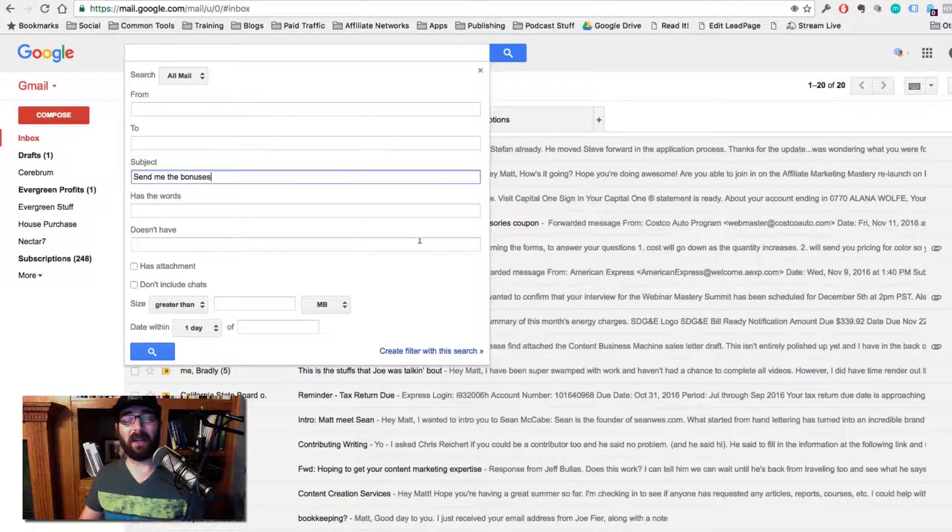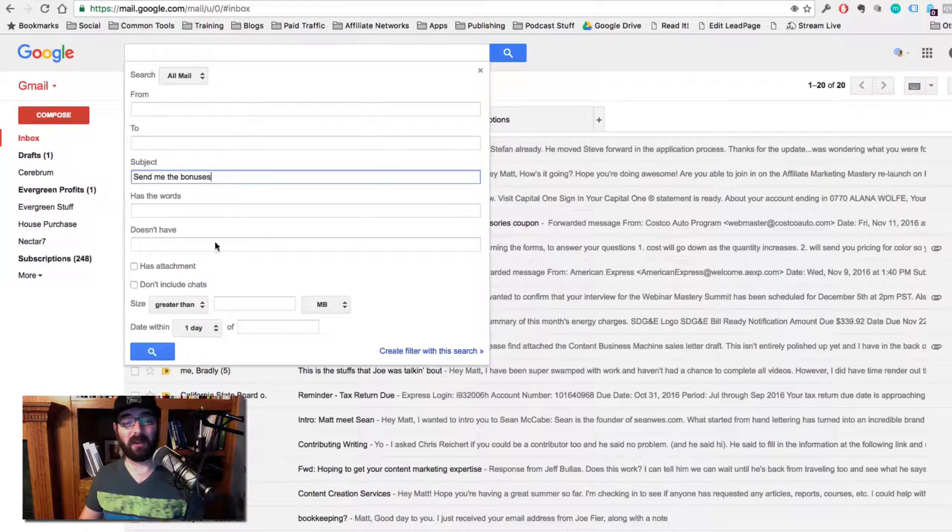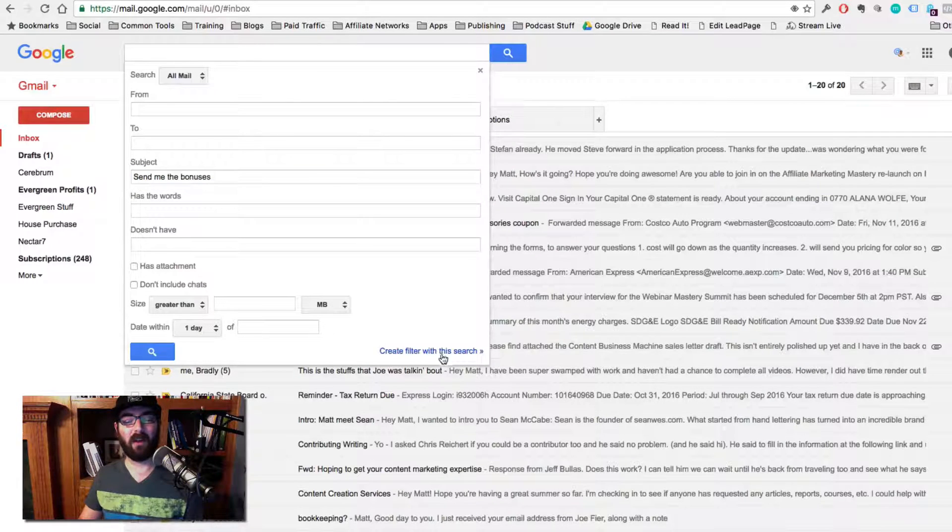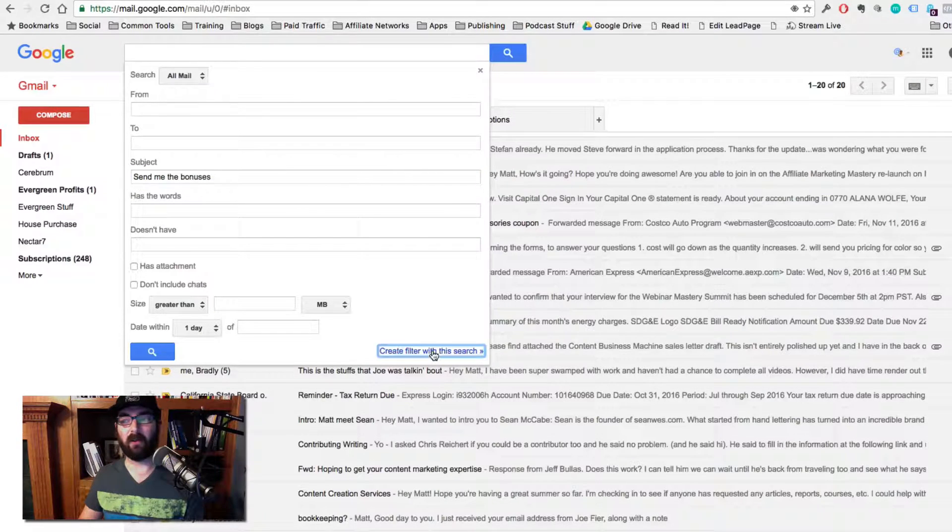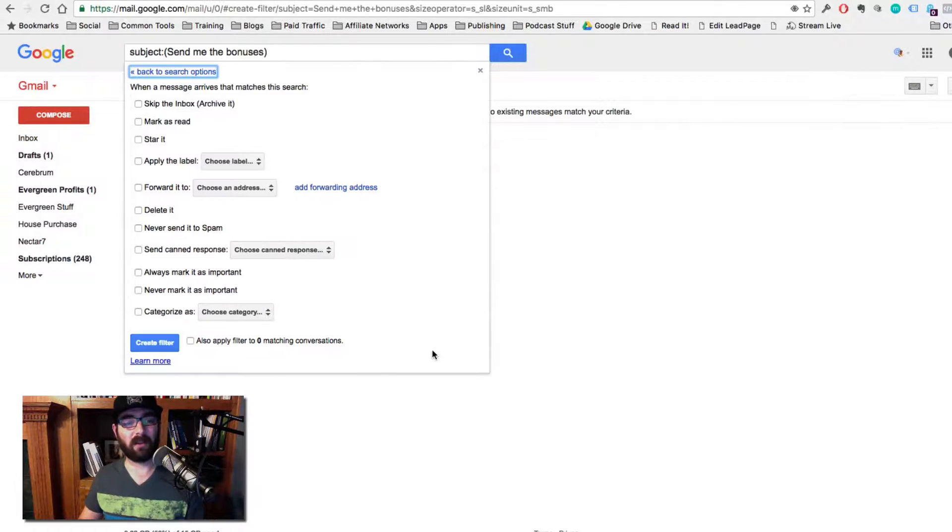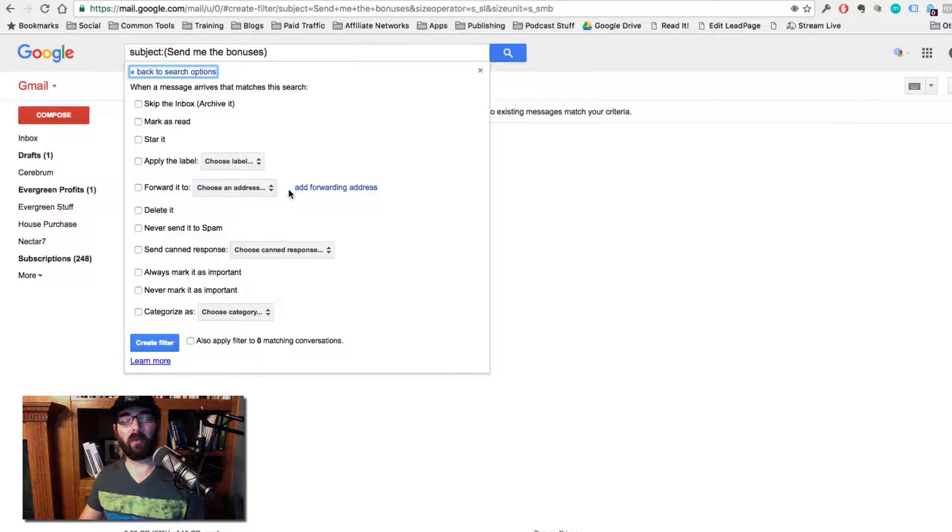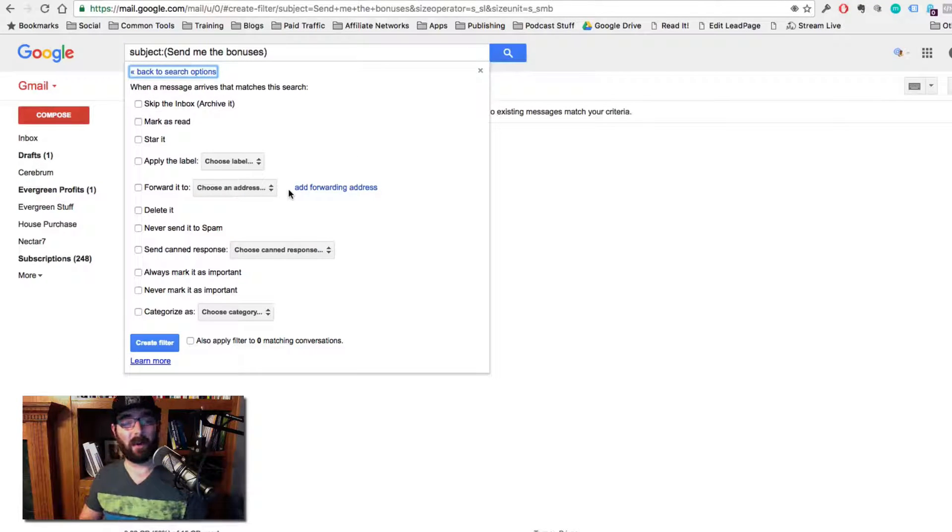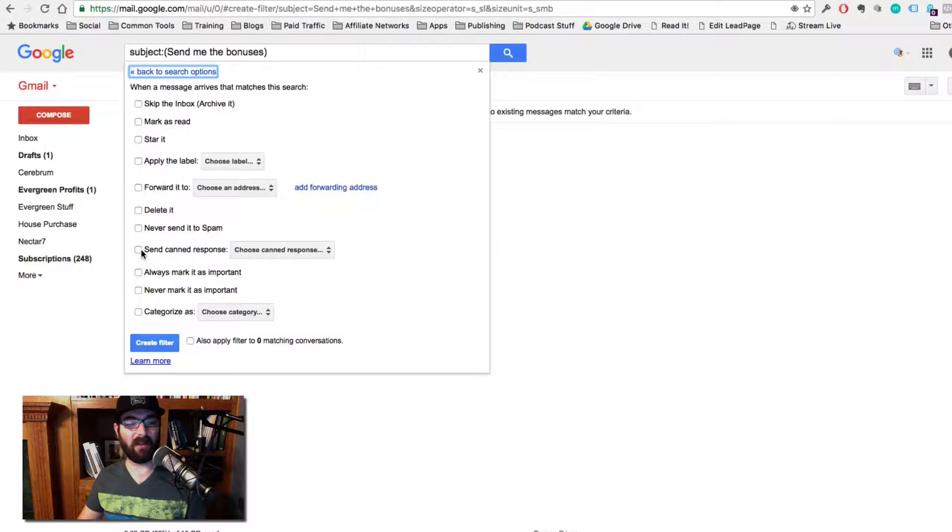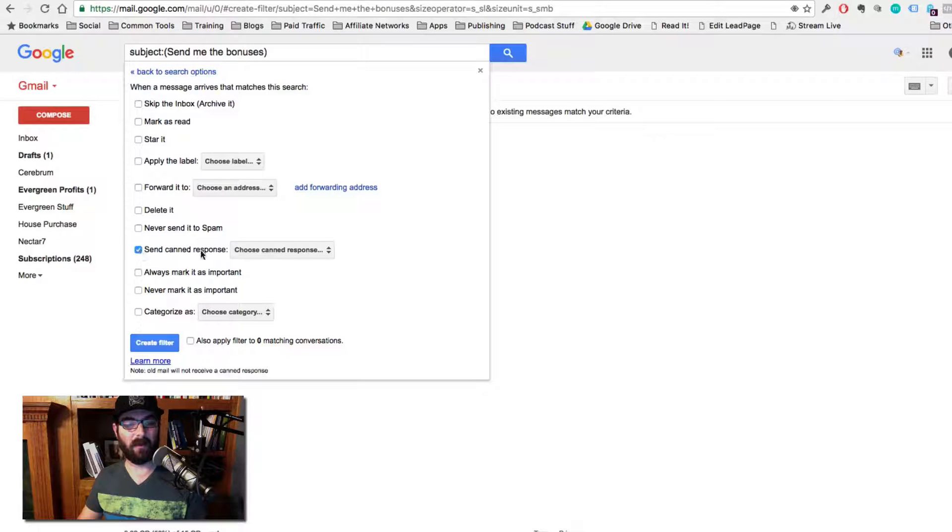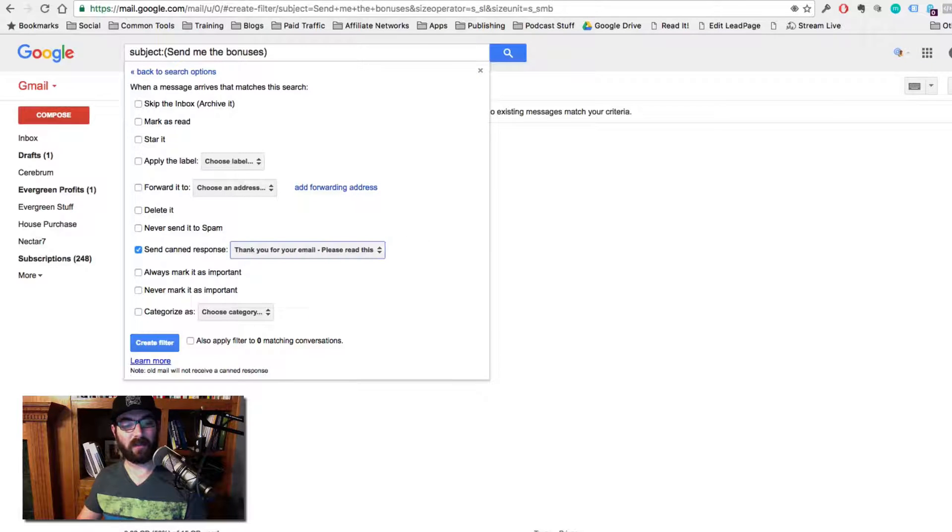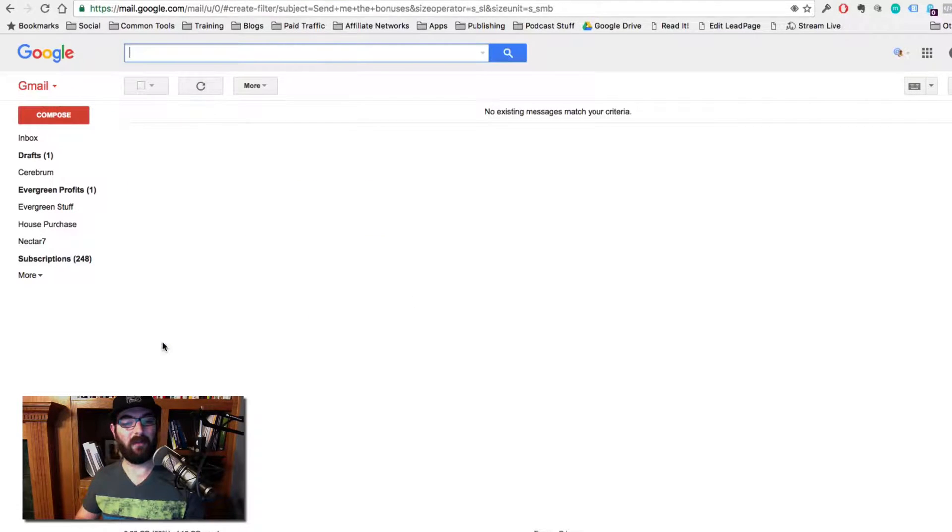All right. So I'm going to go ahead and create a filter with this search. So subject line, send me the bonuses, go ahead and create a filter with this search. And what I want to do is when somebody emails me with the subject line, send me the bonuses, I am going to have it send a canned response. So send a canned response that we just created and create the filter.